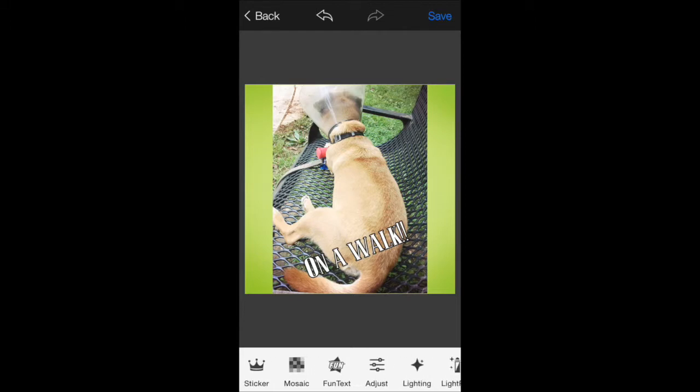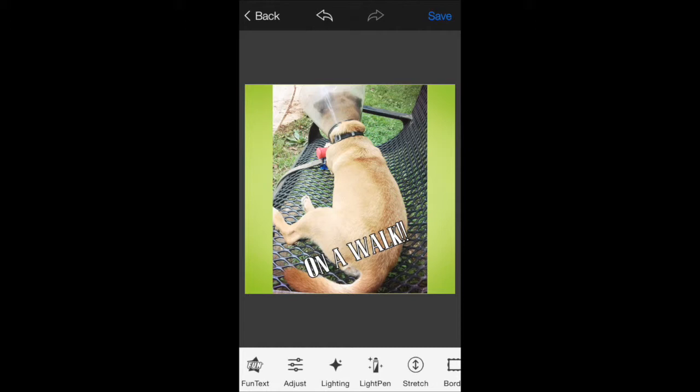There's fun text. There's mosaics. You can adjust the lighting, saturation any way you want.